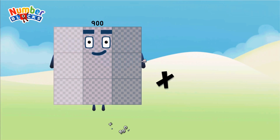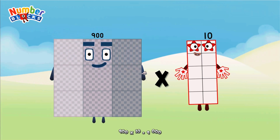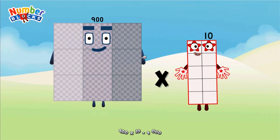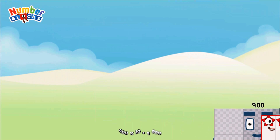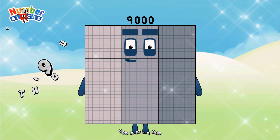Nine hundred, multiplicated by 10, equals nine thousand.